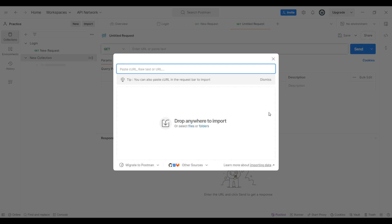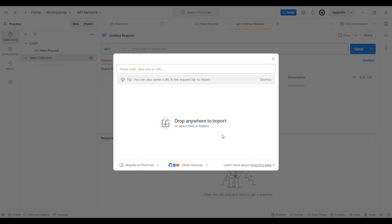We can also use this import feature to import collections which are given by the developer, test engineer, or any other team members. We should click on the import feature — you can see they have mentioned drag or drop. We can drag and drop the required collection or a folder, or we can select the files or a folder. Then the required file will be imported into the Postman tool. Now let us see how to export a collection in the Postman tool.